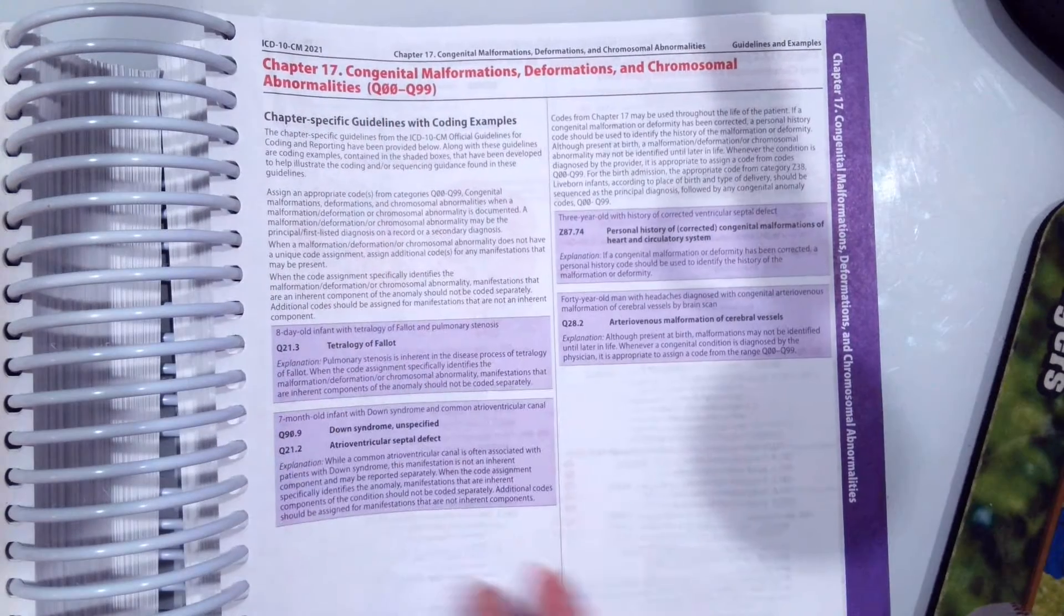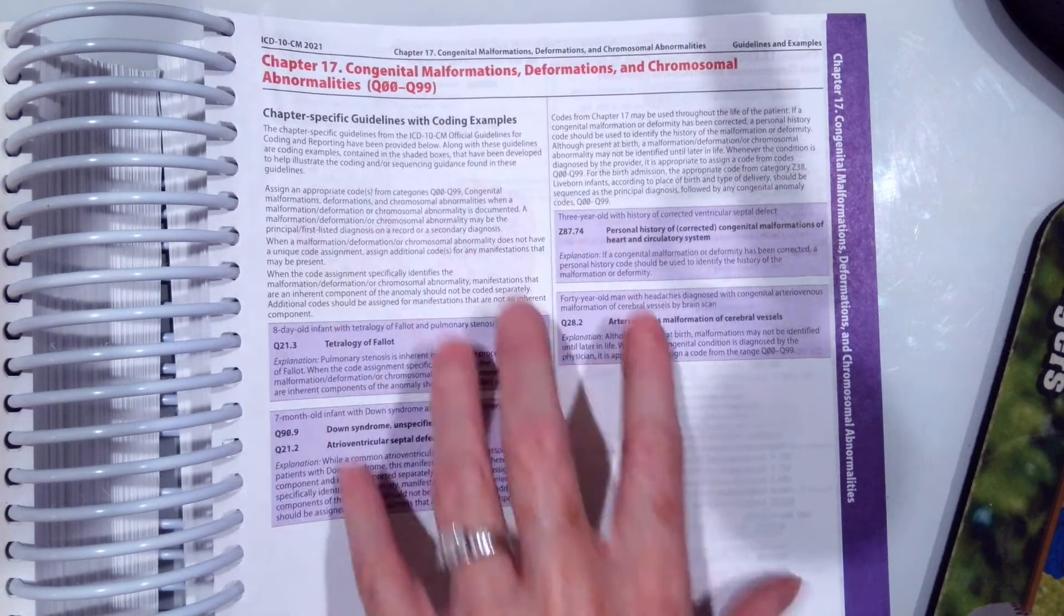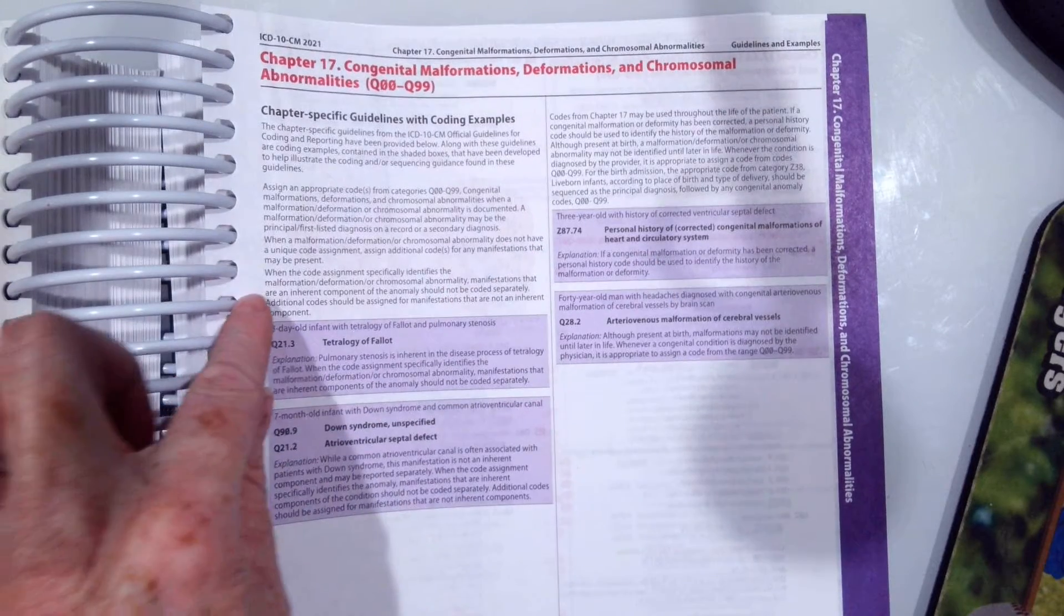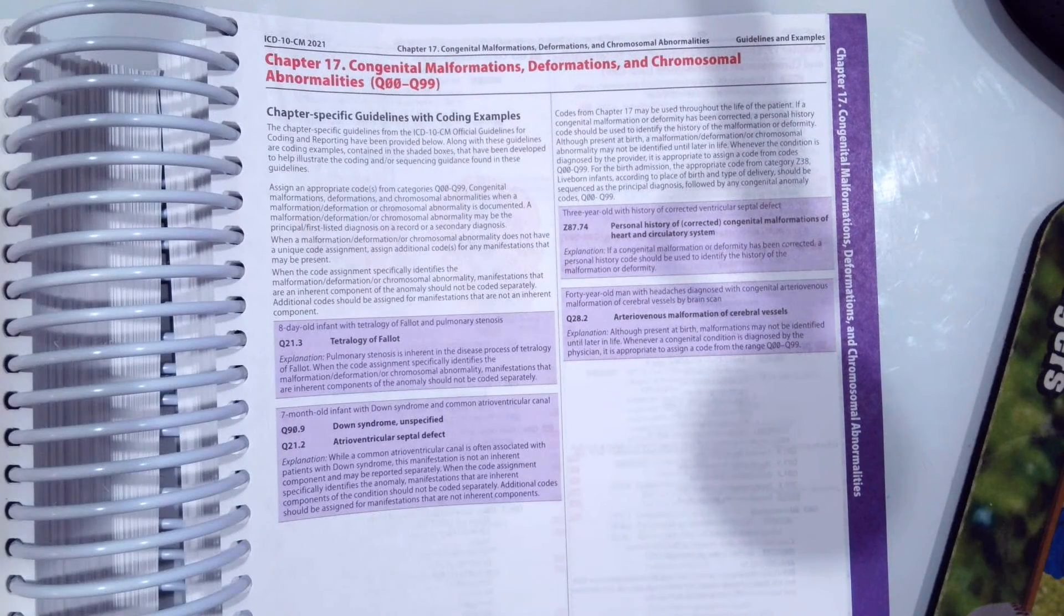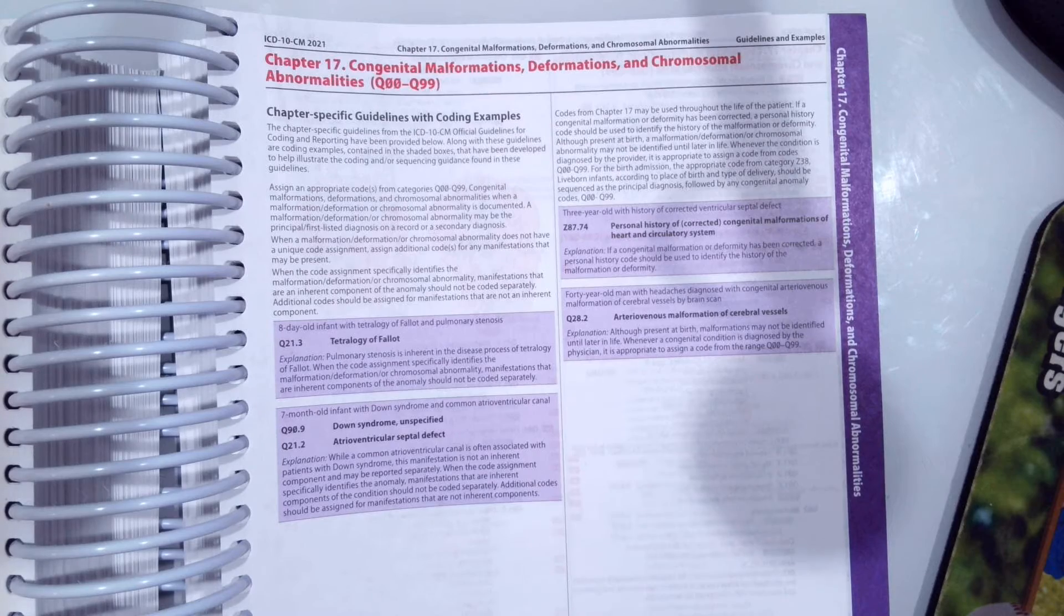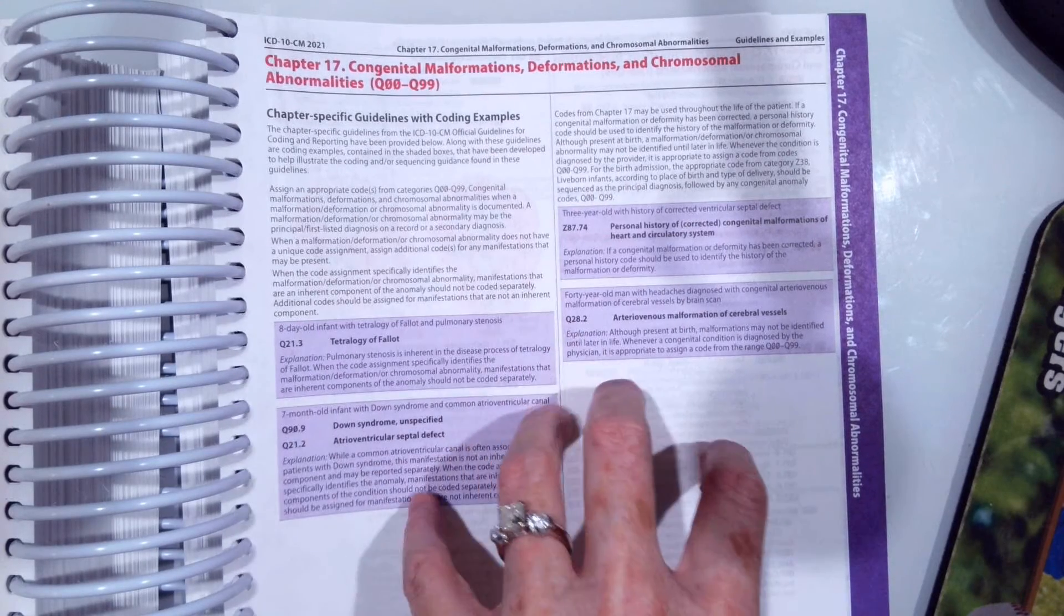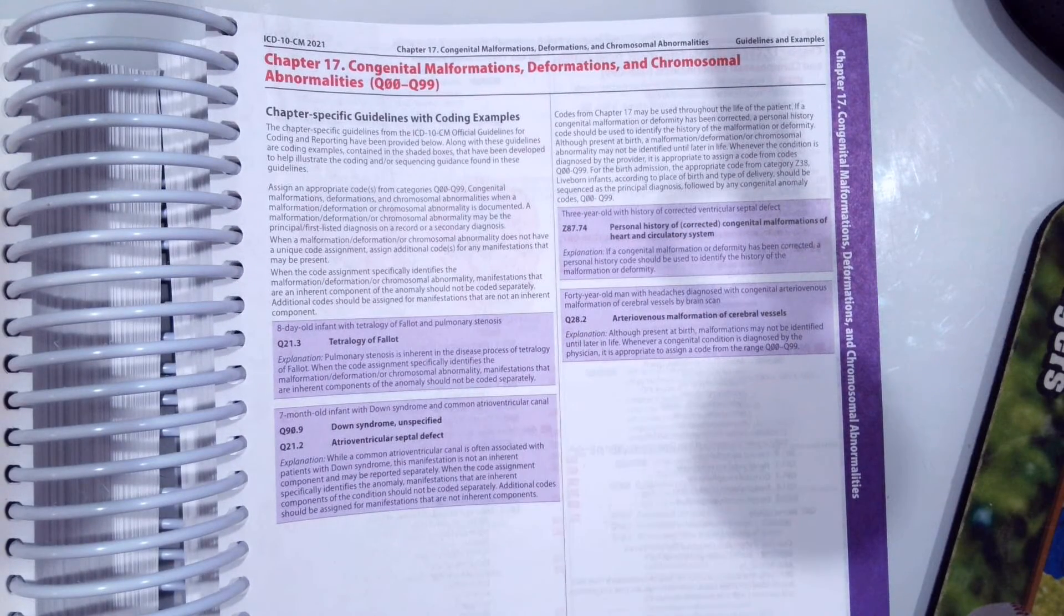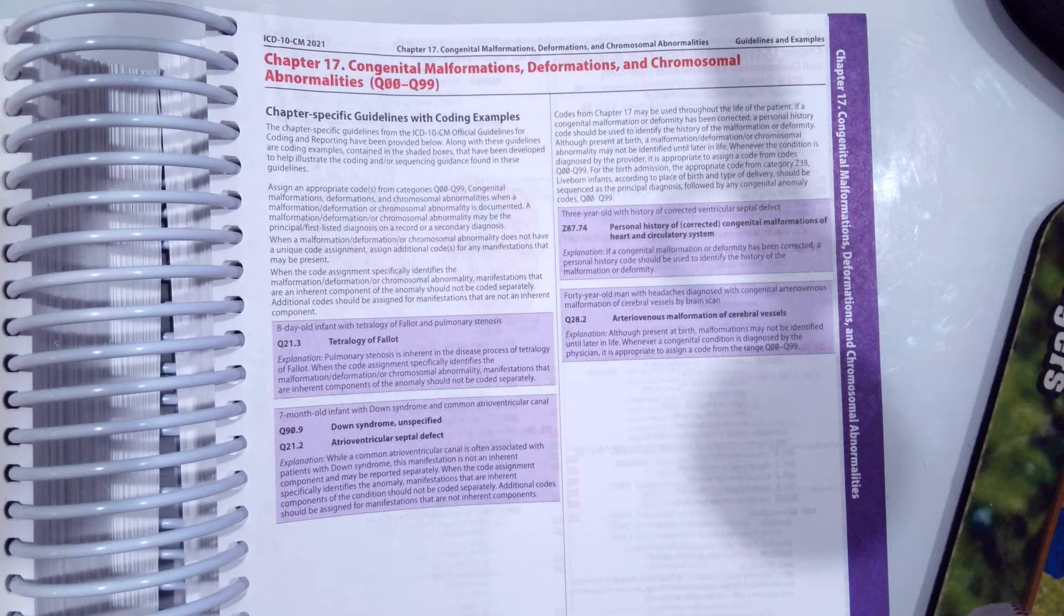You can see our chapter-specific guidelines are very brief. There's really just a few here, more examples than guidelines, but remember to always review here first as you start to code the scenarios.